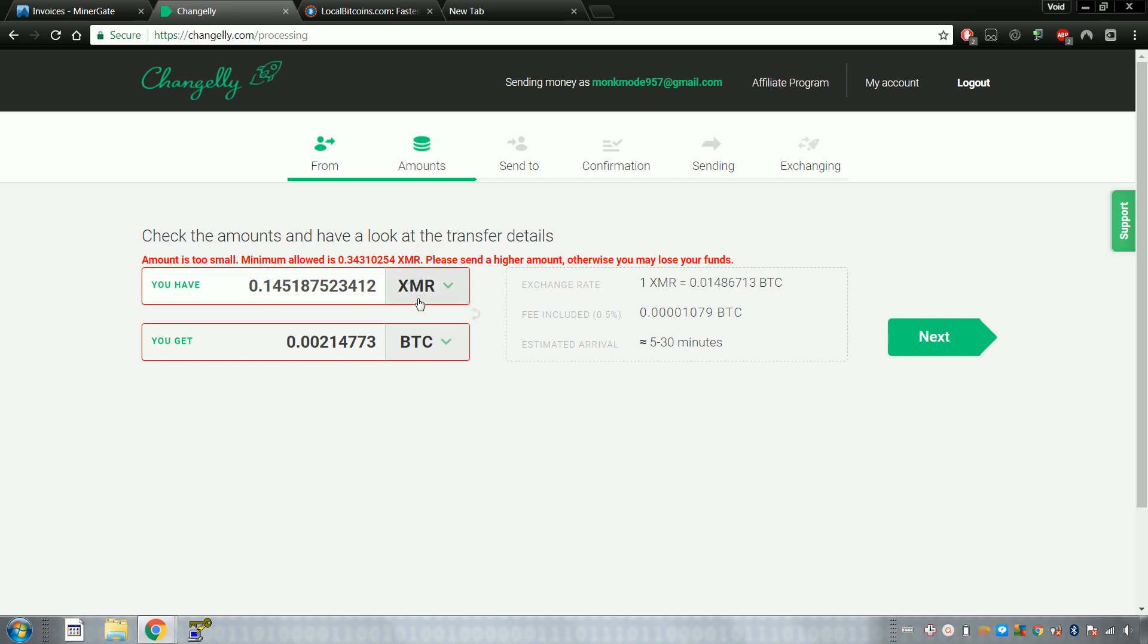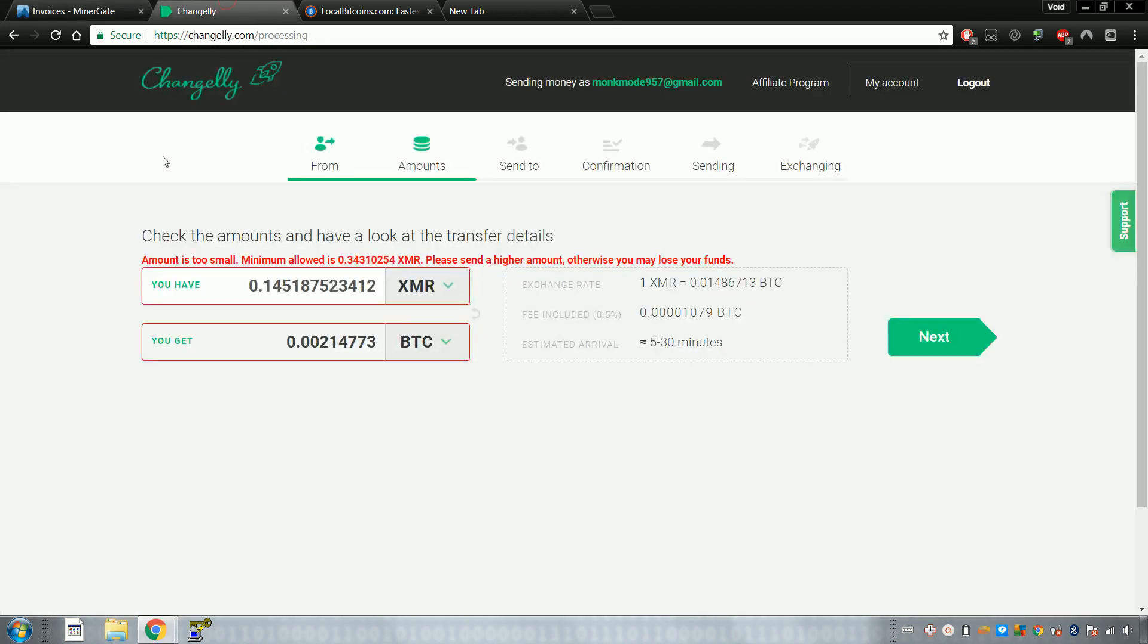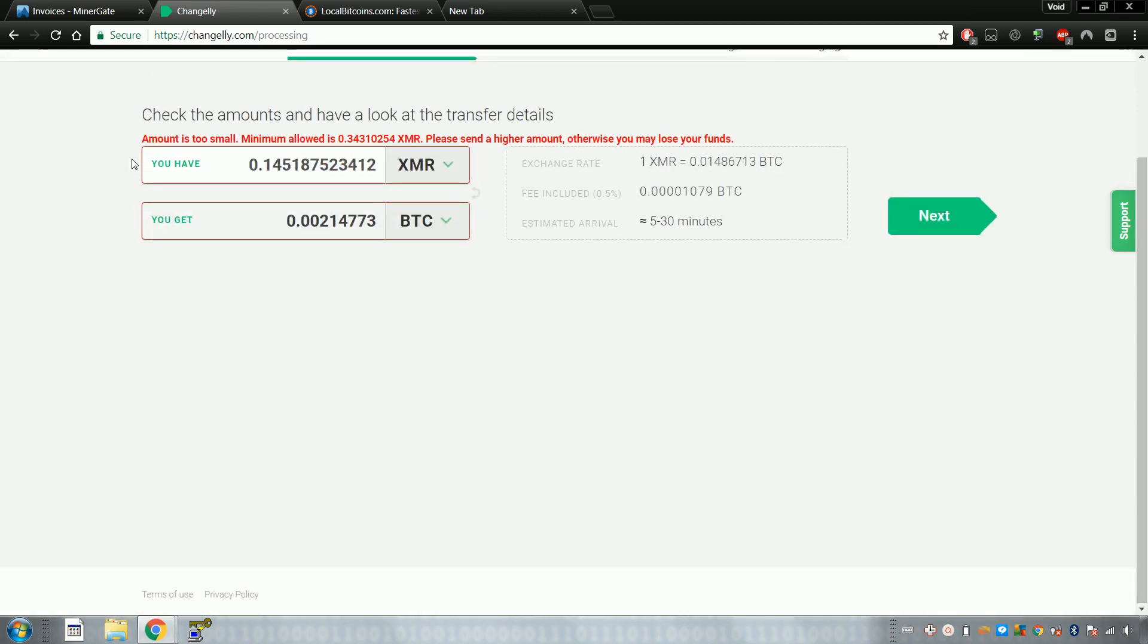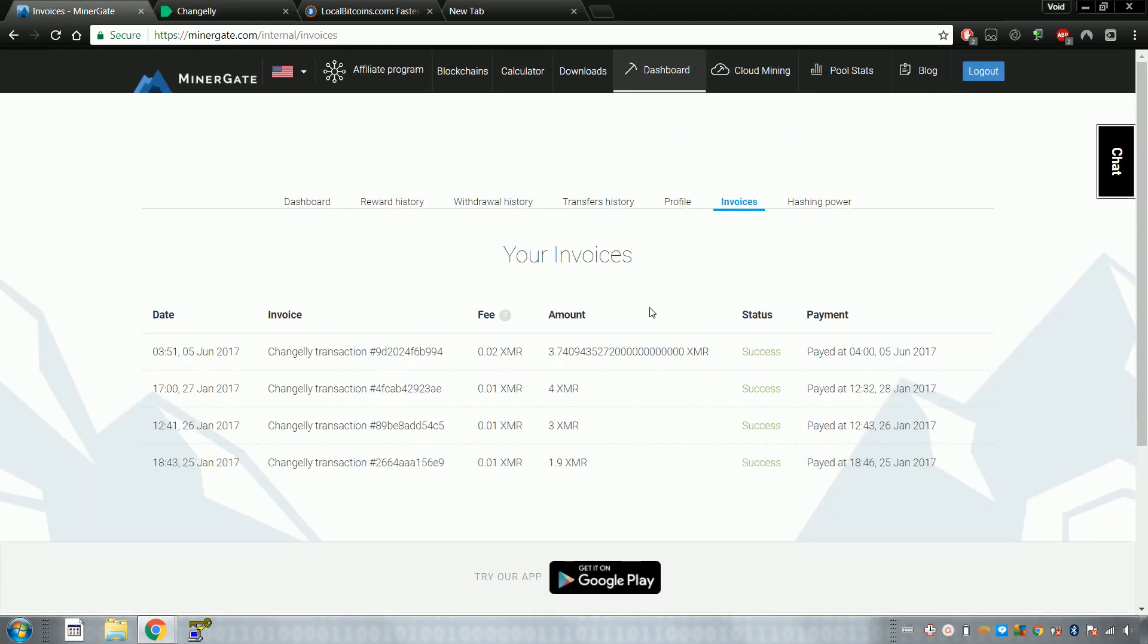Yeah, see, this amount is too small. So you need about thirty-five dollars before you can actually send something. You need a minimum amount, otherwise you might actually lose some money.